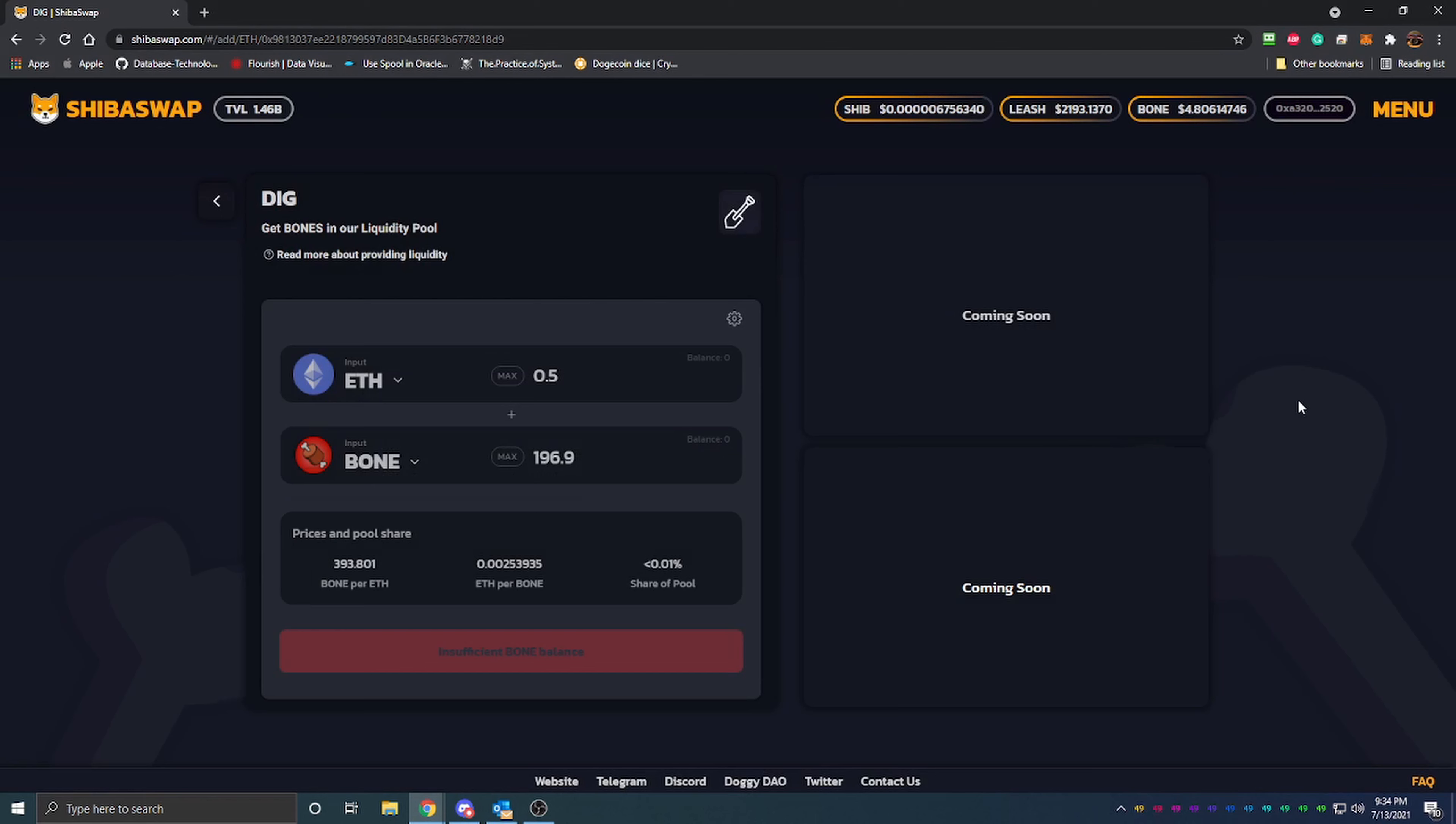The last I had looked, the ROI on this was over 600 percent. Now we'll come back to that here in just a minute. With the ROI being so high, why aren't a ton of people doing this?